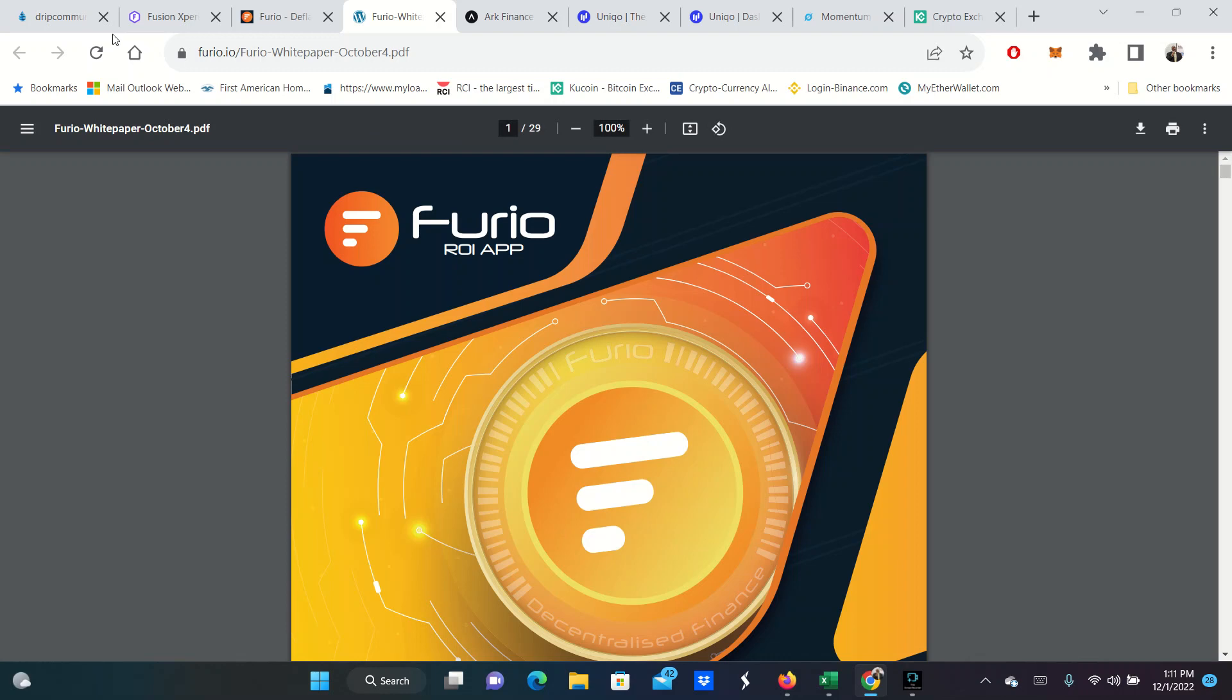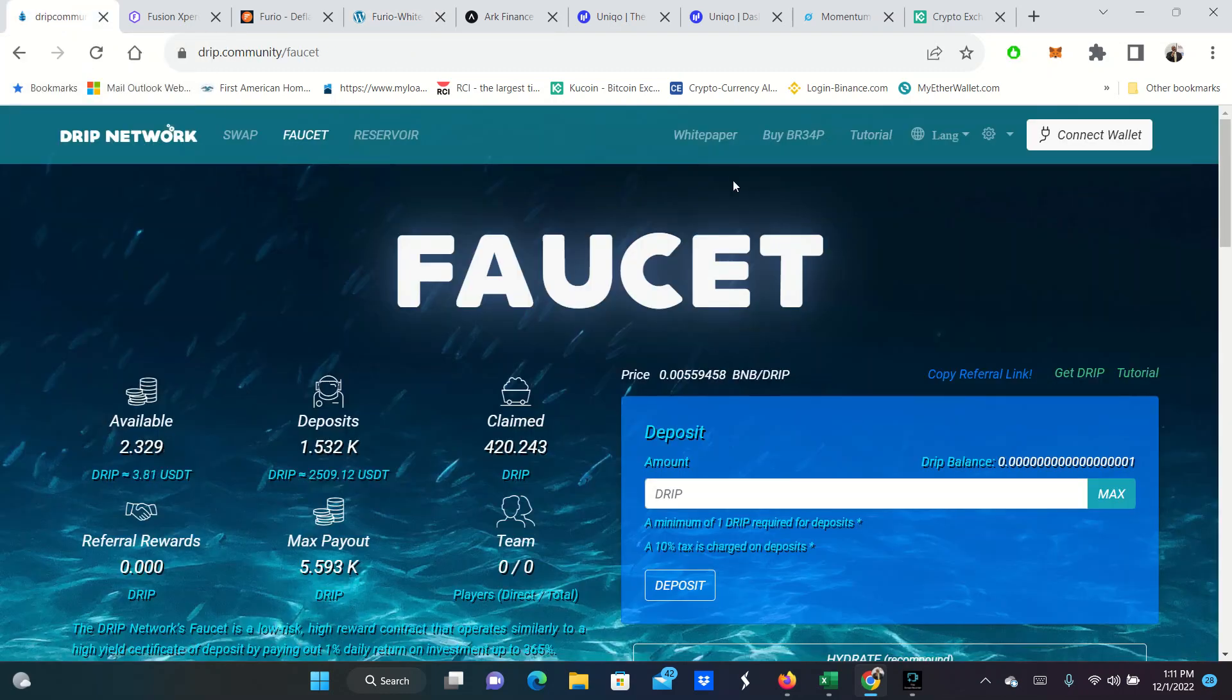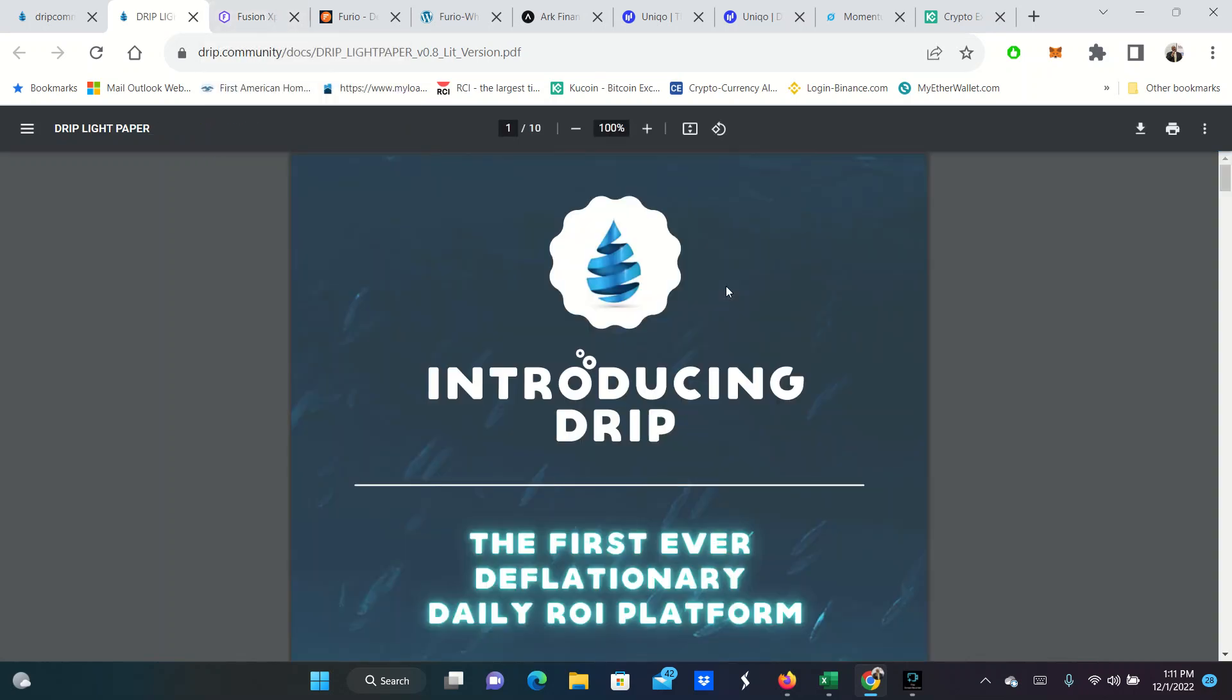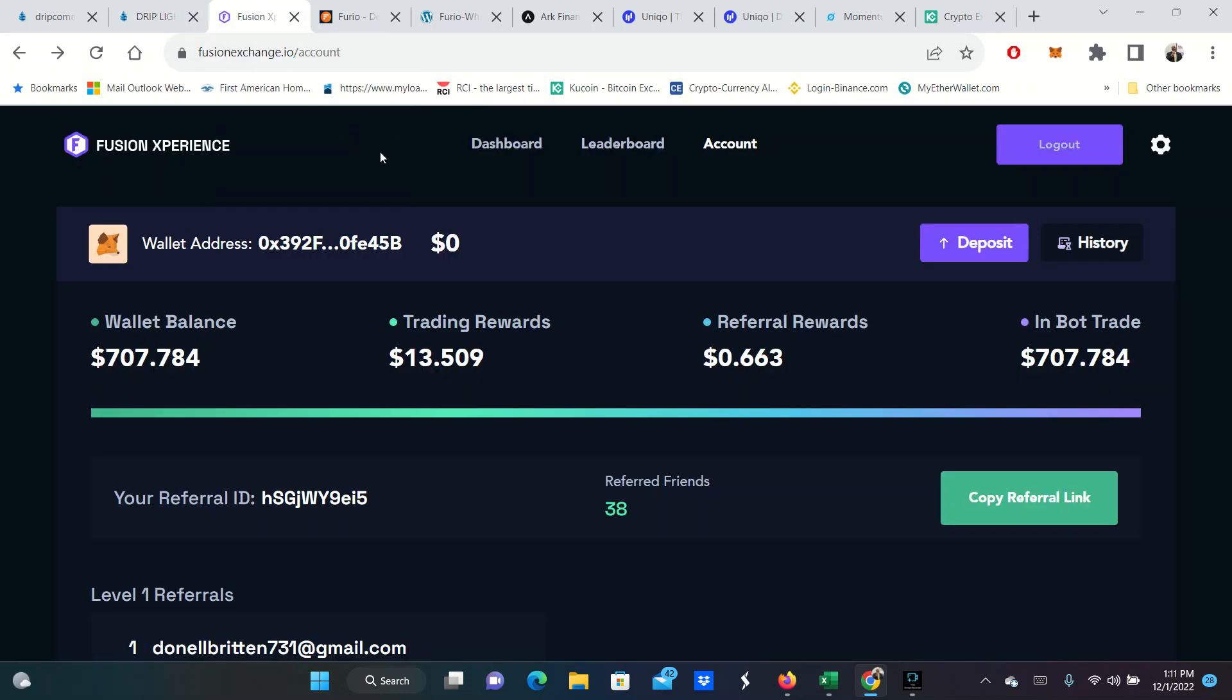Bottom line, you put your money in very much like Drip. It compounds every day. And you're able to withdraw up to 2.5% of your balance daily, just depending on how you play. There's different strategies and compounds. You should be doing your own research. But Furio has a white paper right here that you can open up and go read about.